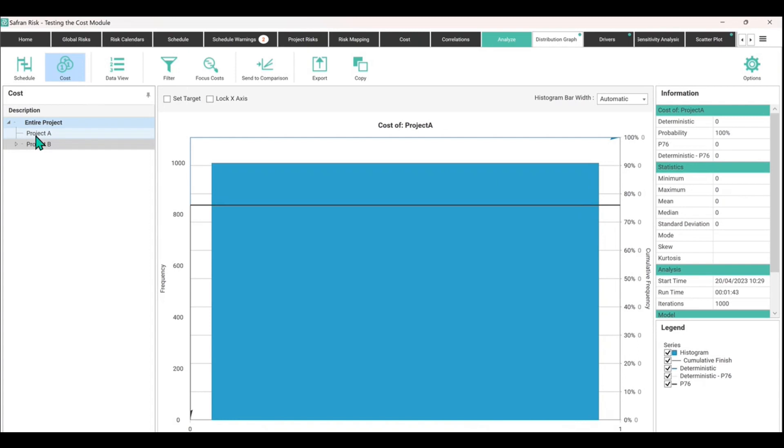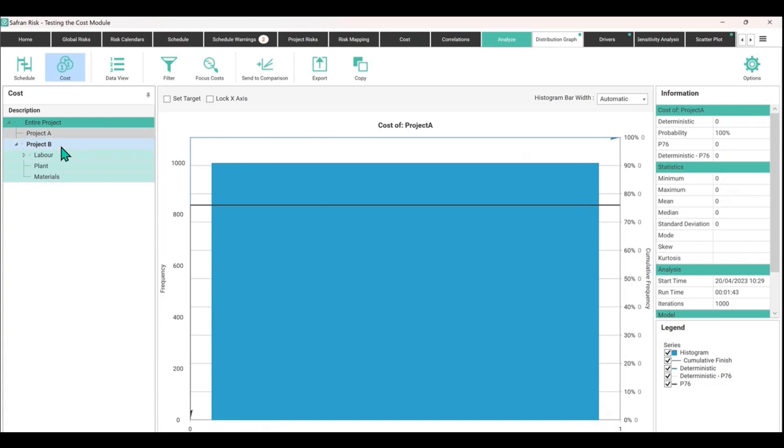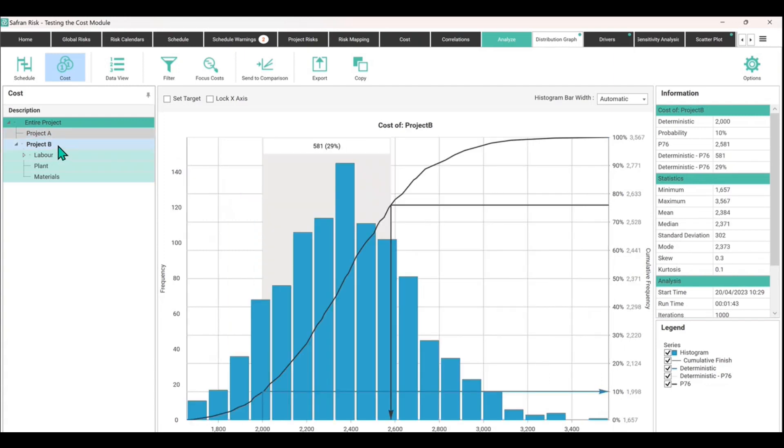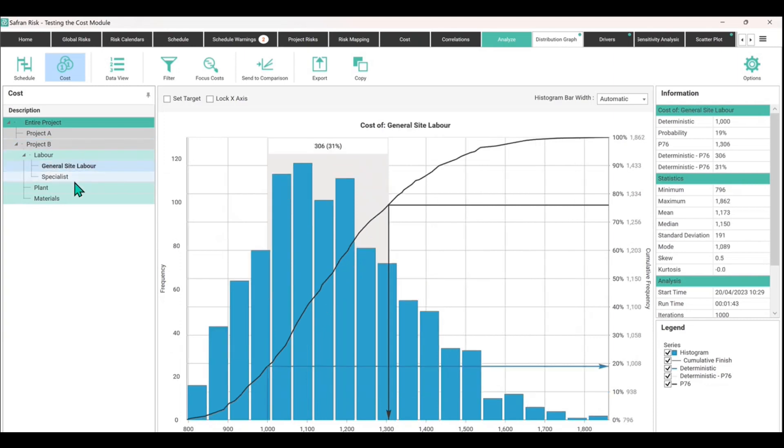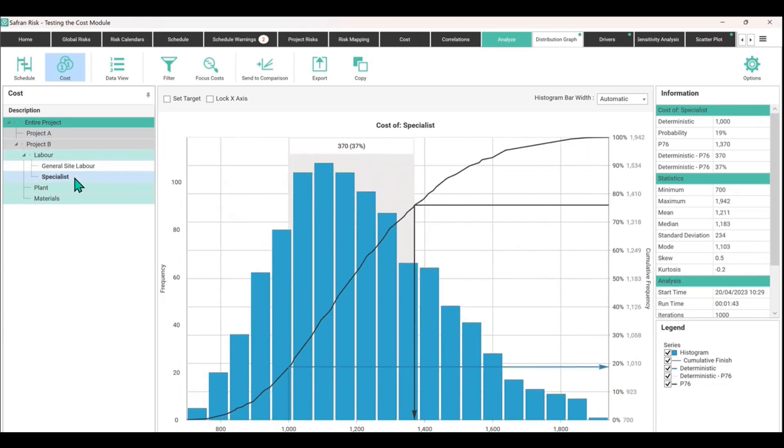These coins make sure you're on that, and then you can see the breakdown structure that we have already created. We've got Project A with nothing in it at the moment, Project B should have some costs. There we are, the total costs for all items underneath. If we expand that we could look at just general site labor as a cost or indeed the specialists.